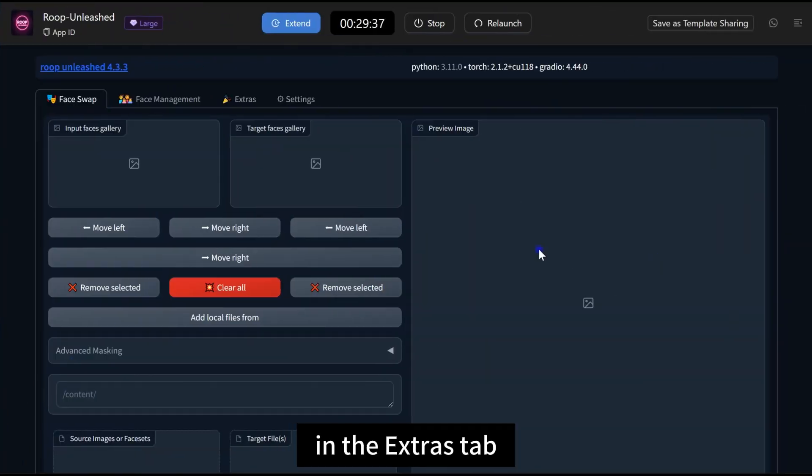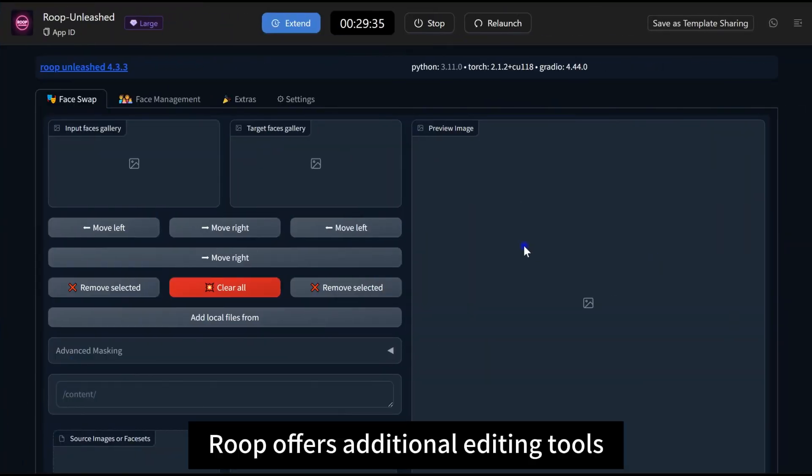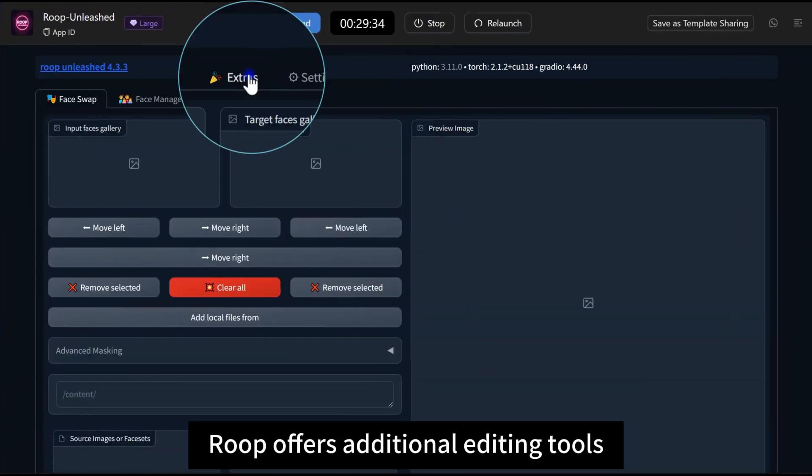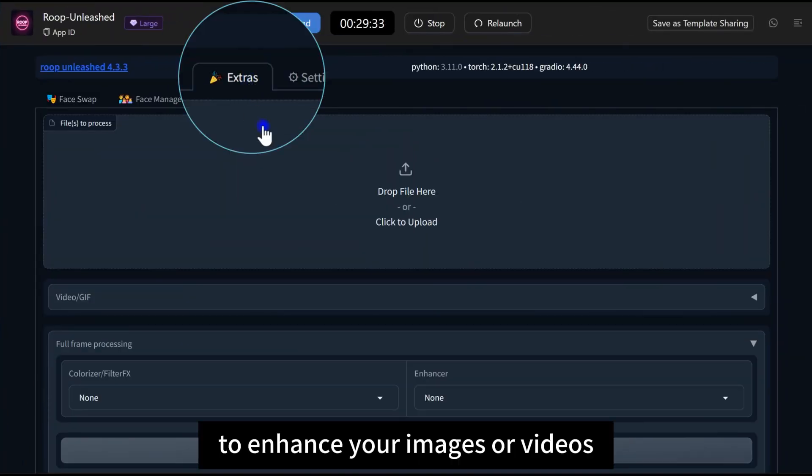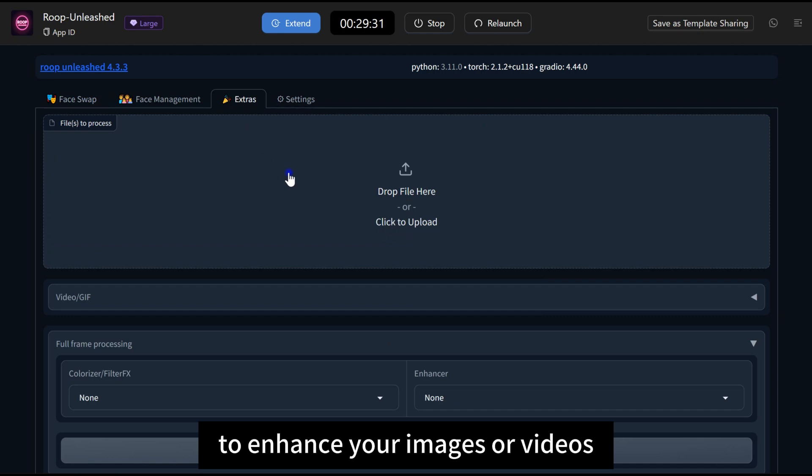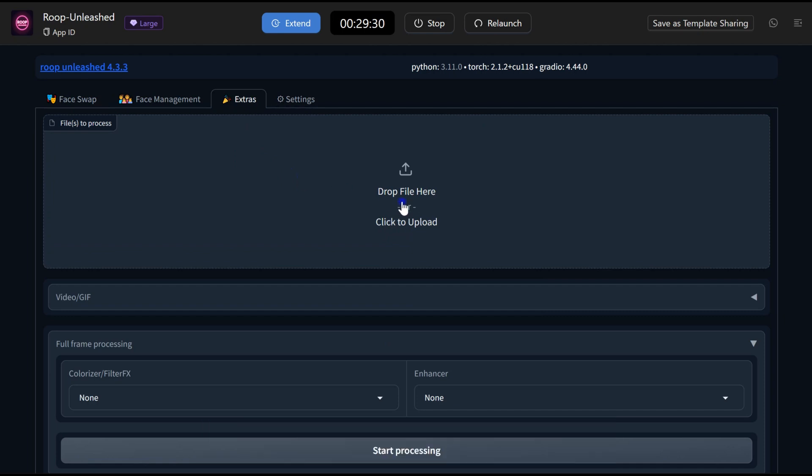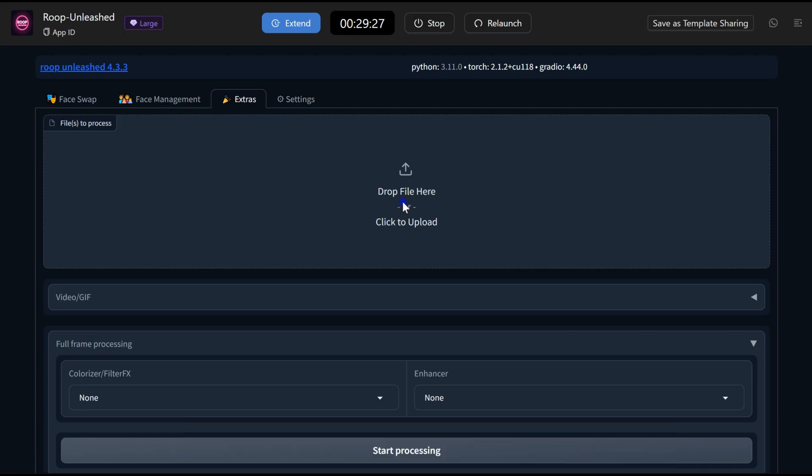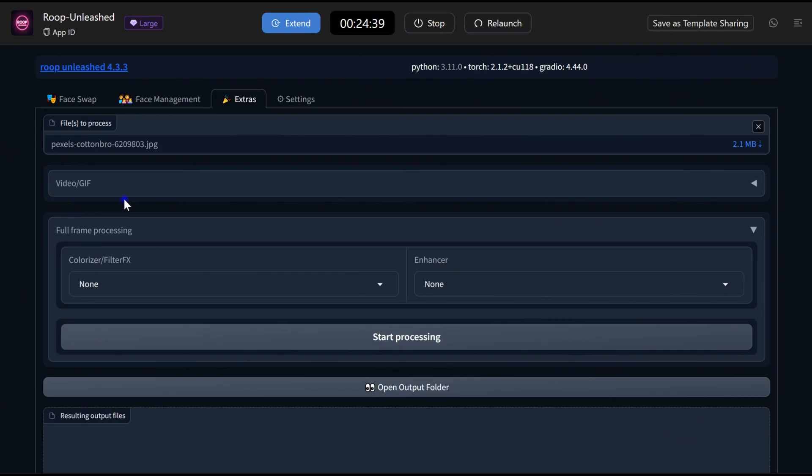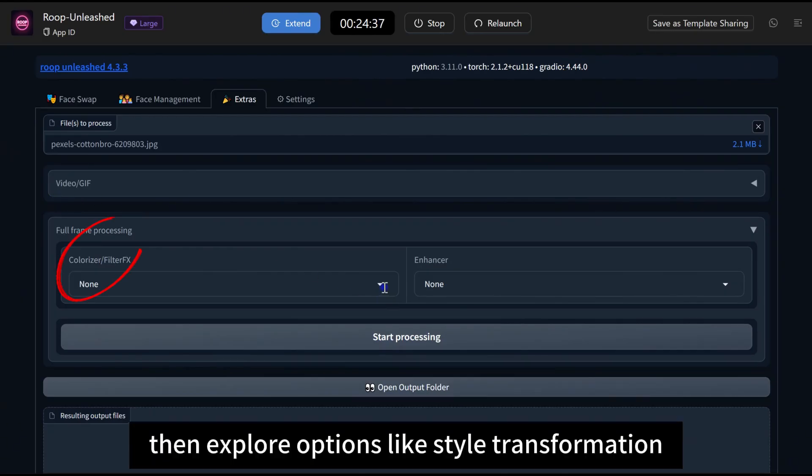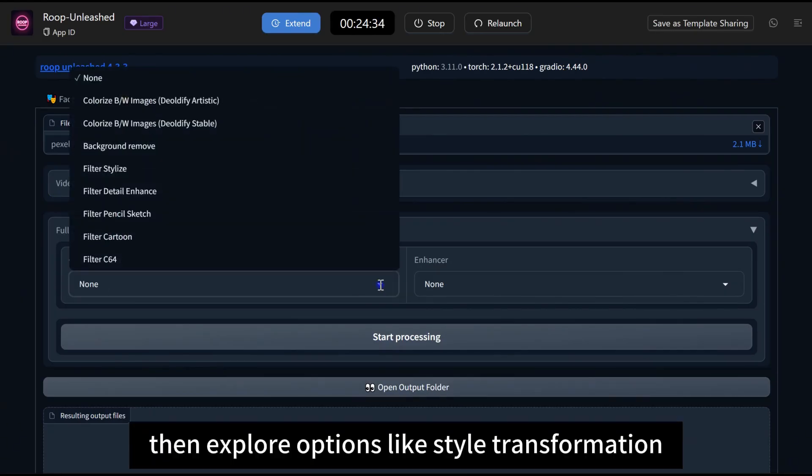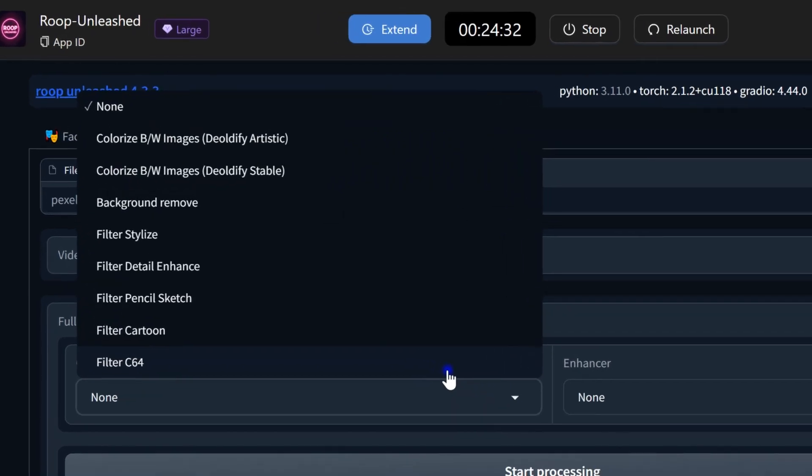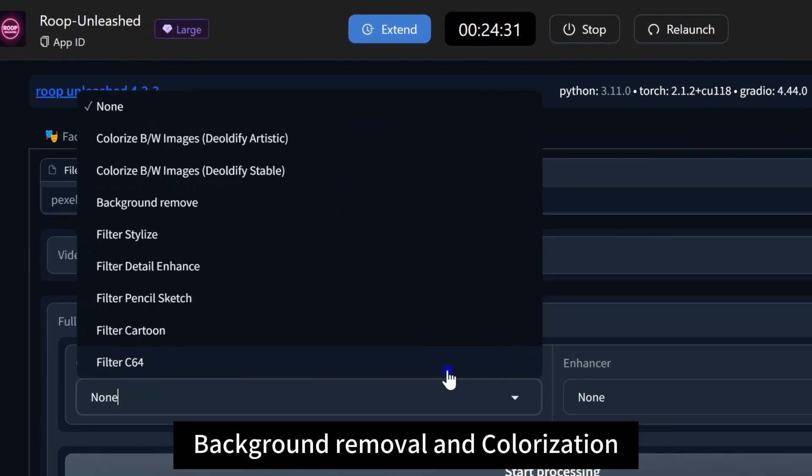In the Extras tab, ROOP offers additional editing tools to enhance your images or videos. Start by uploading your source image or video. Then, explore options like Style Transformation, Background Removal, and Colorization.